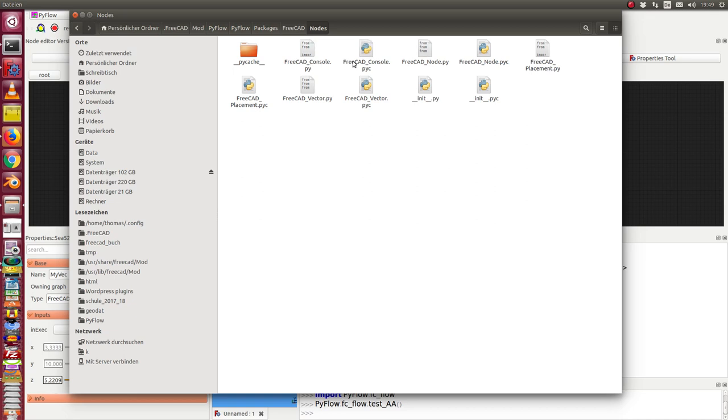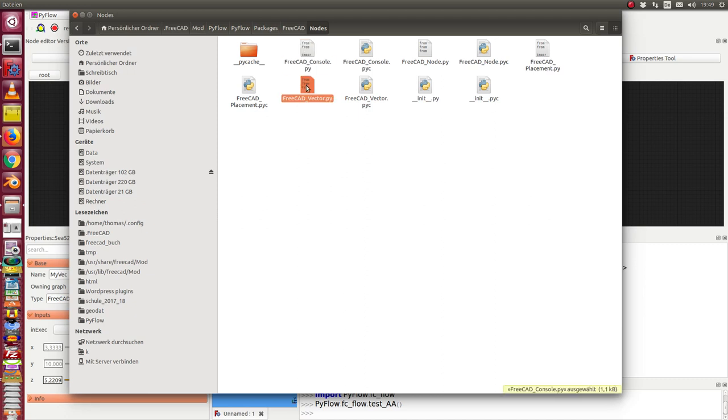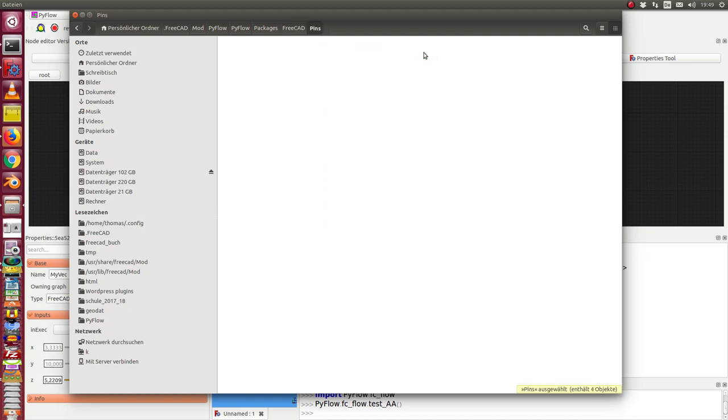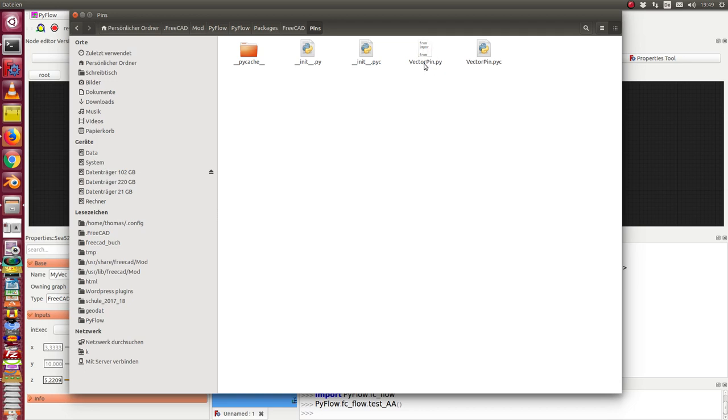and the FreeCAD vector. I have demonstrated the work of these two. We have here a pin, the vector pin for a three-dimensional vector. I will start to add other pins like rotation pin and some other interesting things in the next days.